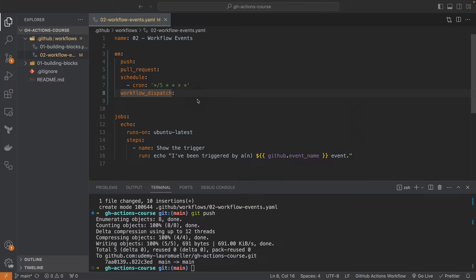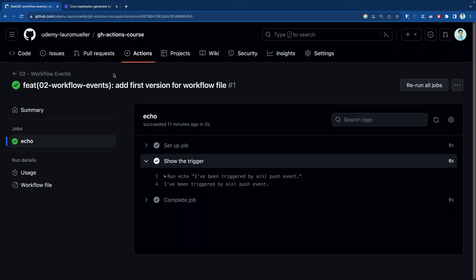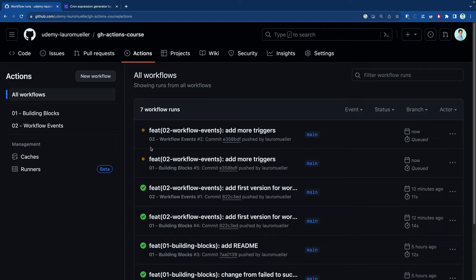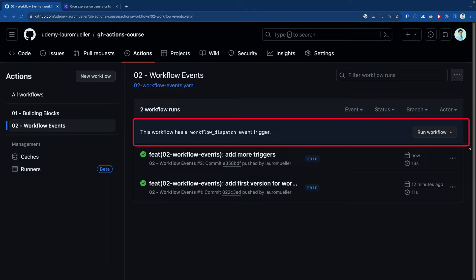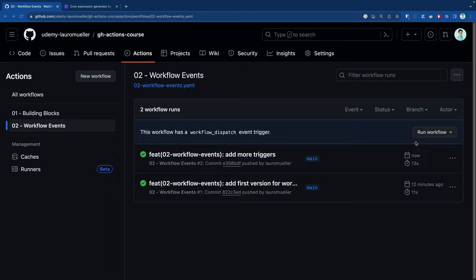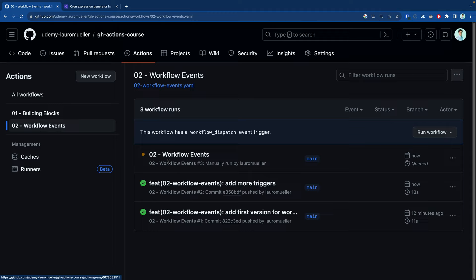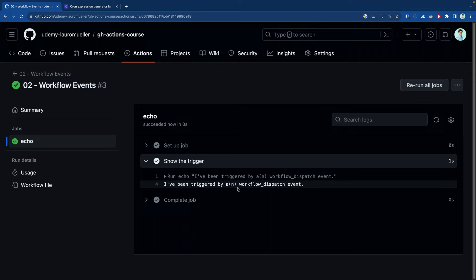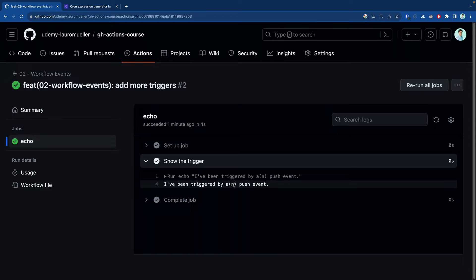Before we do that, we just need to commit with whatever message you want and then push. Back in GitHub, clicking the Actions tab shows our runs have started. If we click on `02 workflow events`, we see a new section indicating this workflow has a workflow dispatch event trigger. We can trigger the workflow by clicking 'Run workflow' and selecting the branch. After clicking run and refreshing, the run appears — simply manually run by me. Inspecting the echo output, we see this was triggered by a `workflow_dispatch` event — different from the push-triggered run.